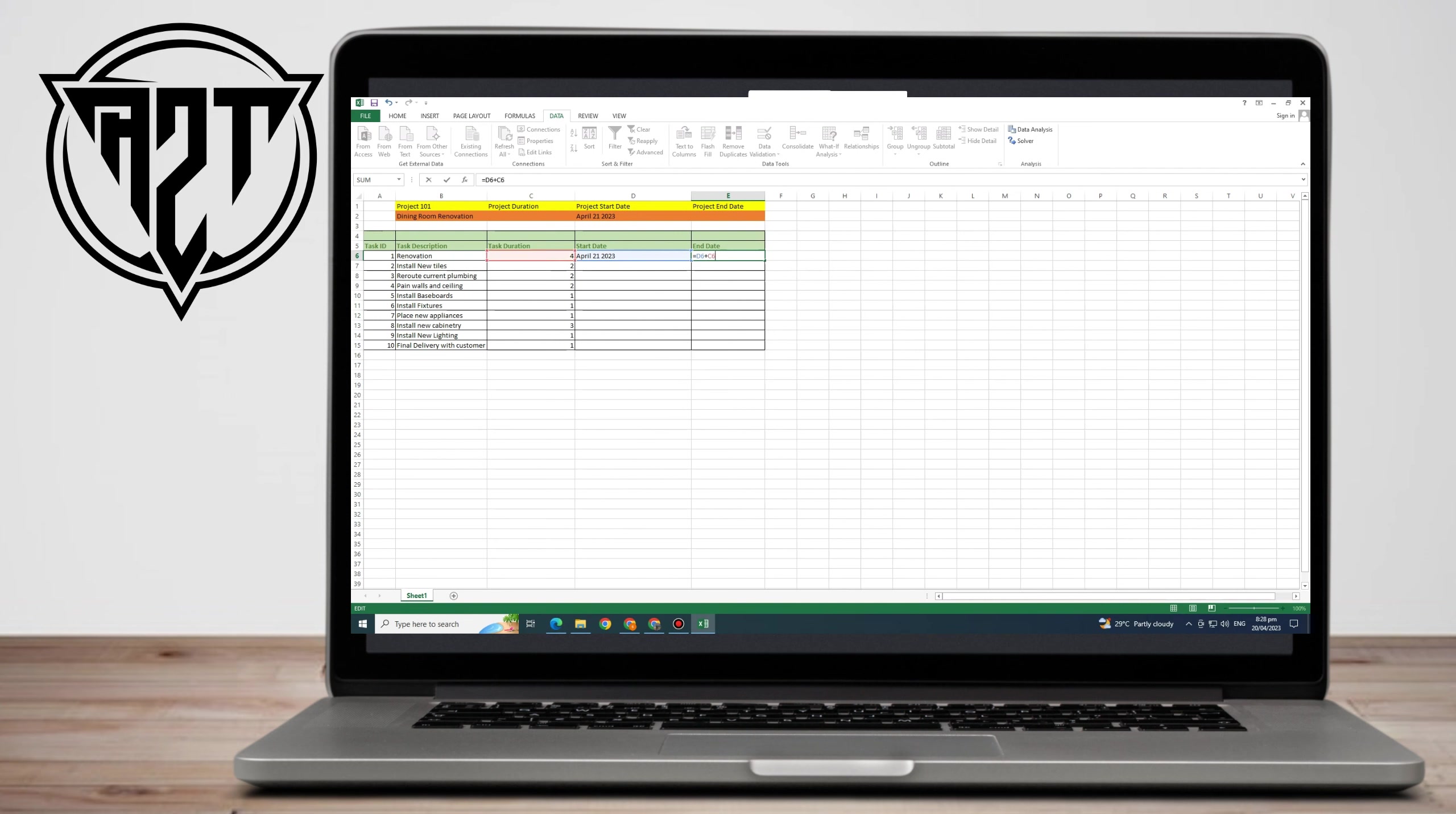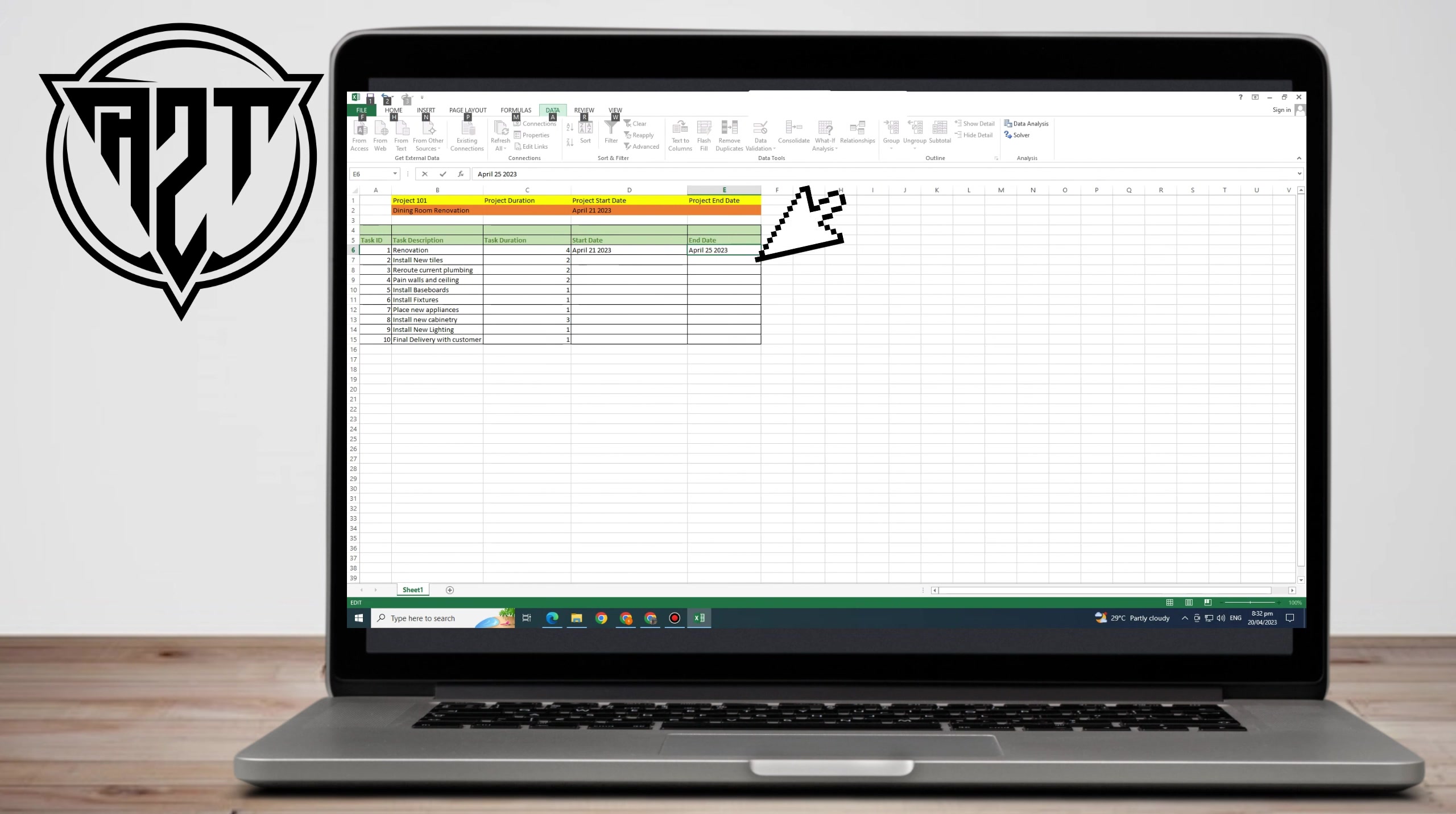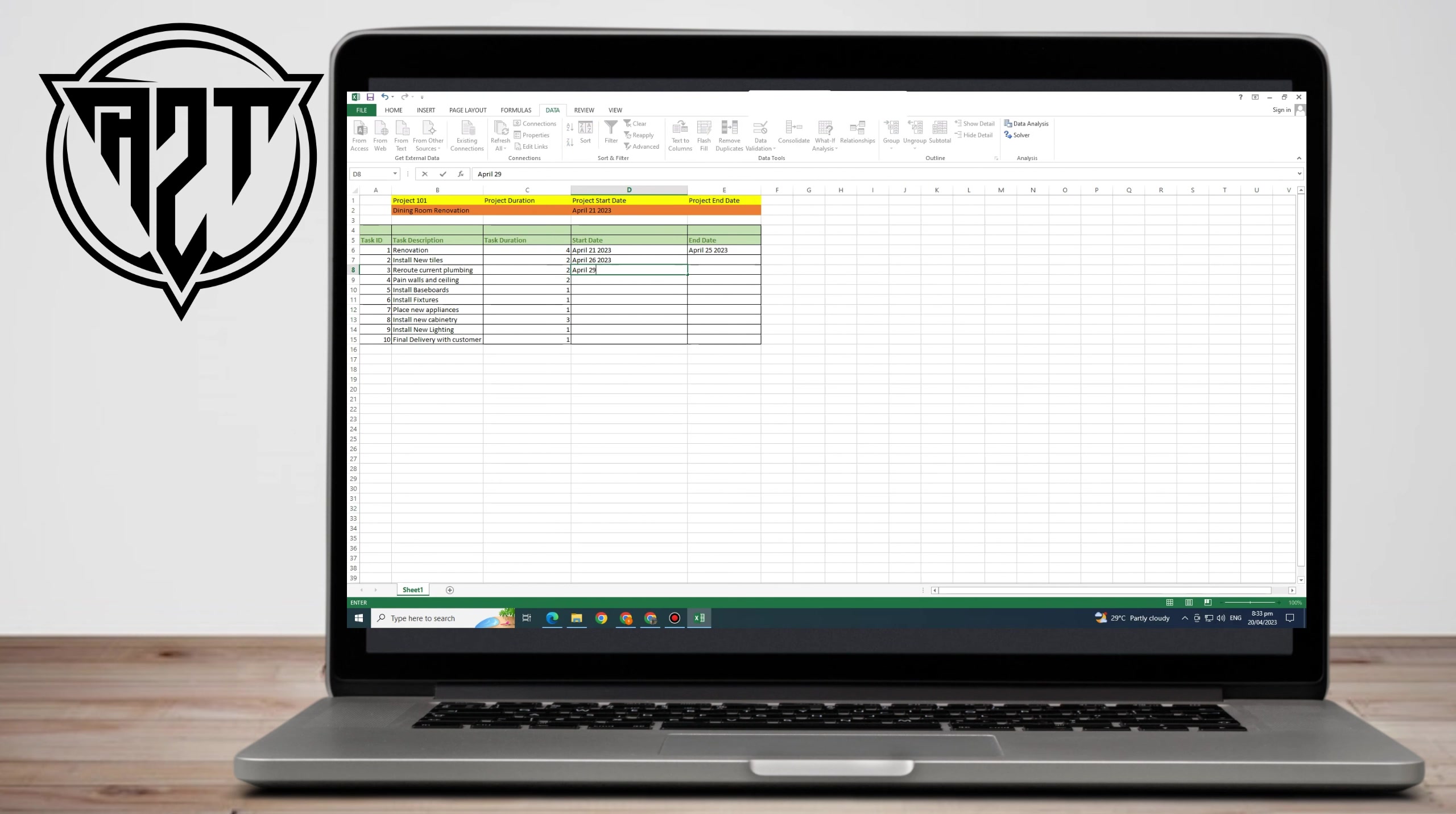For start date, you type the start date of your renovation. For me, I type April 21, 2023. For end date, you can use this formula. Let's say April 21, it will finish after four days, so we have April 25.